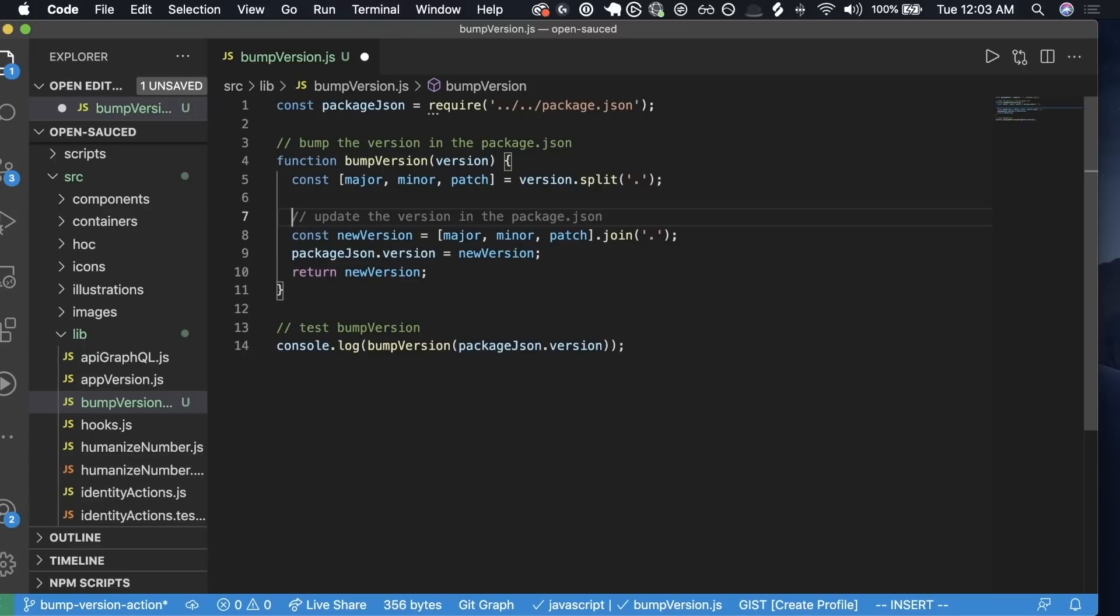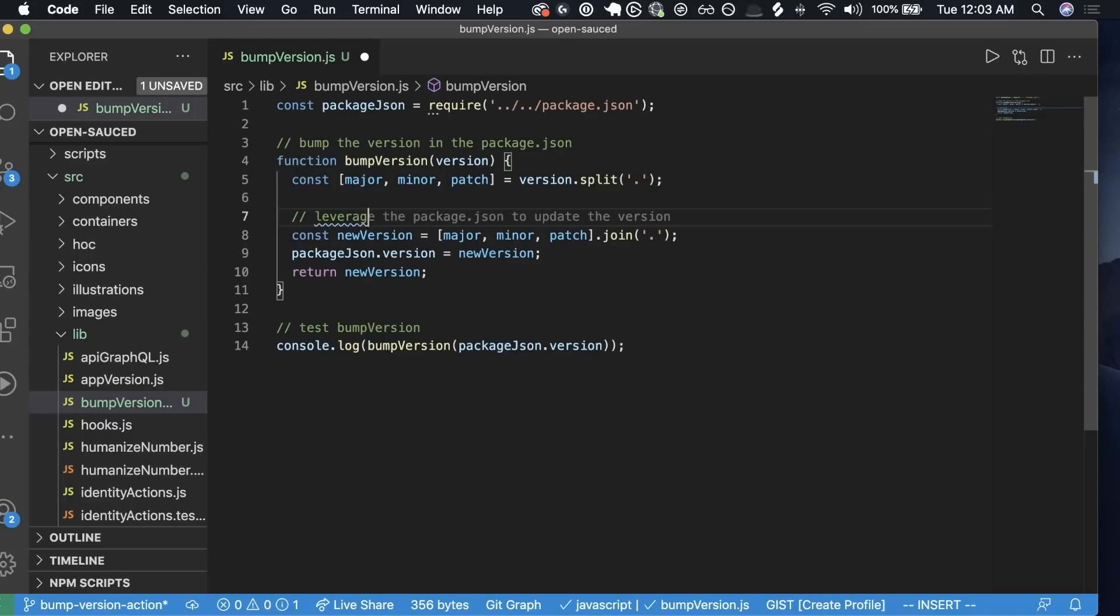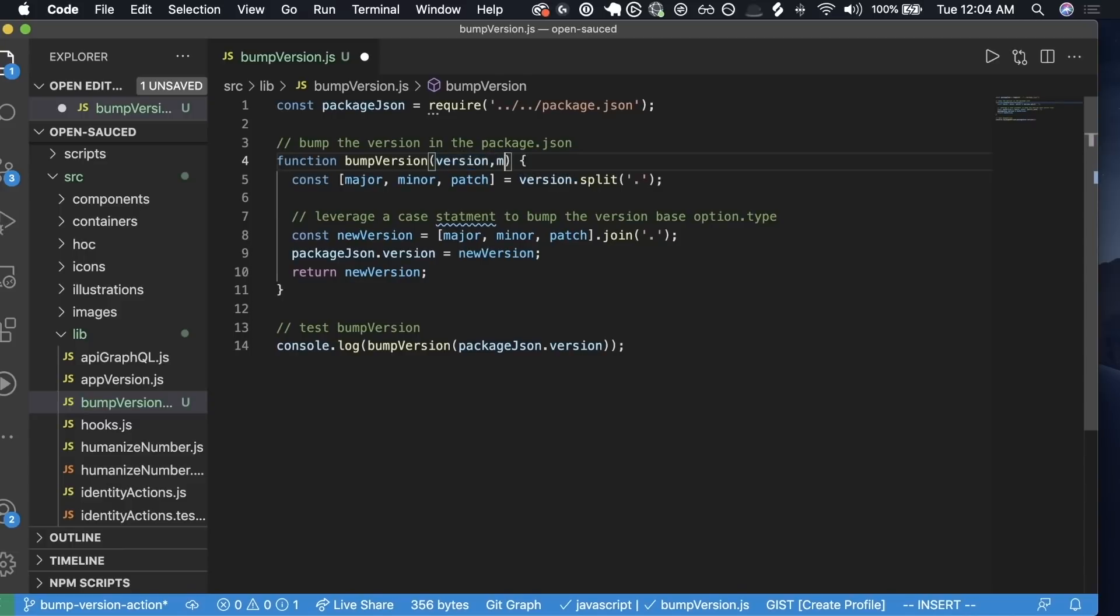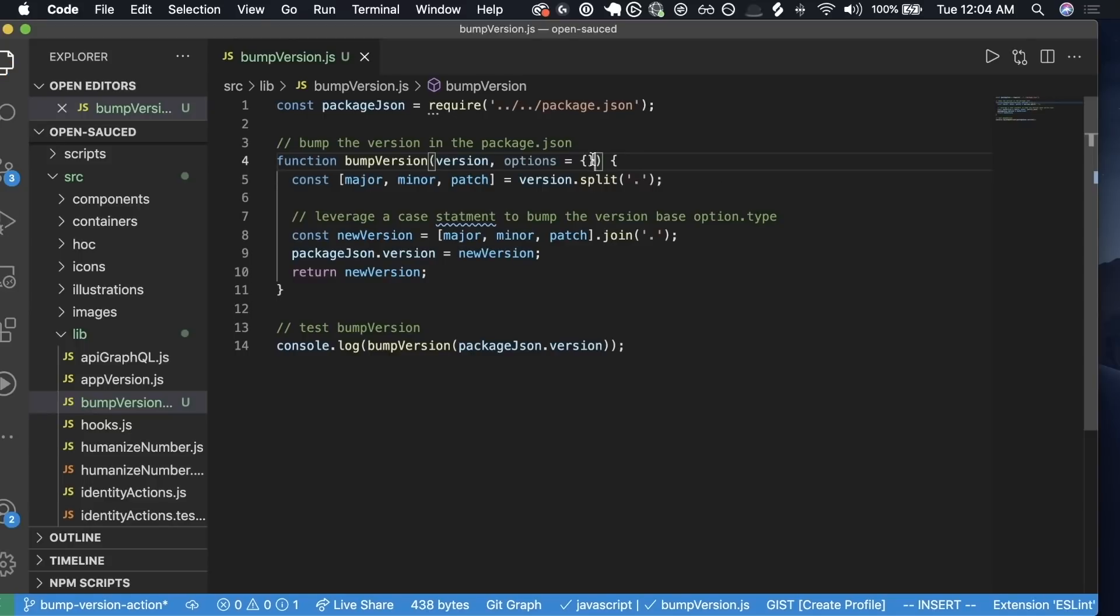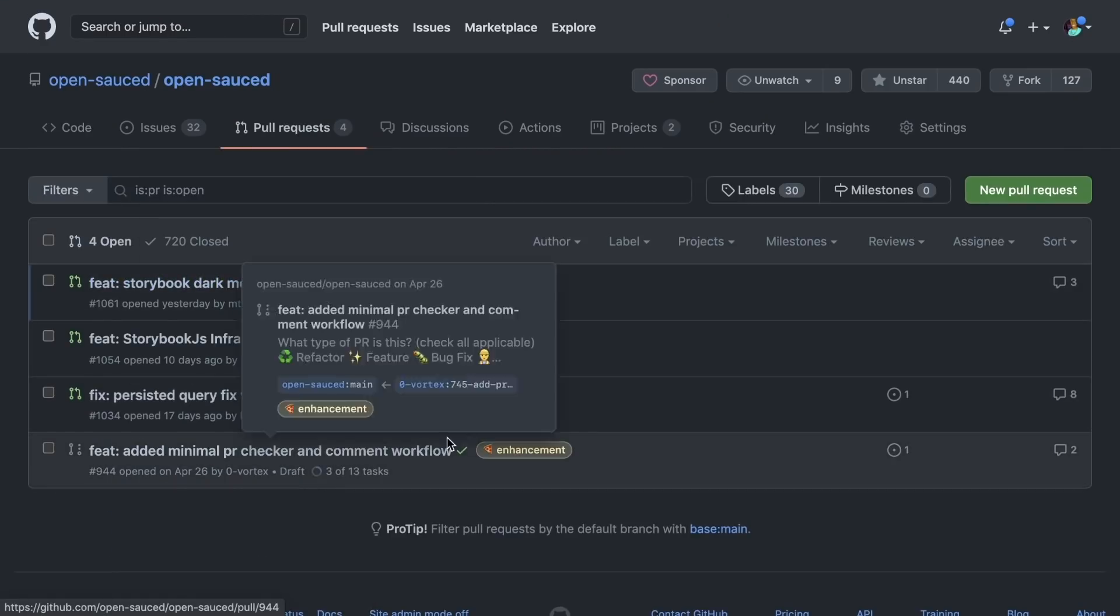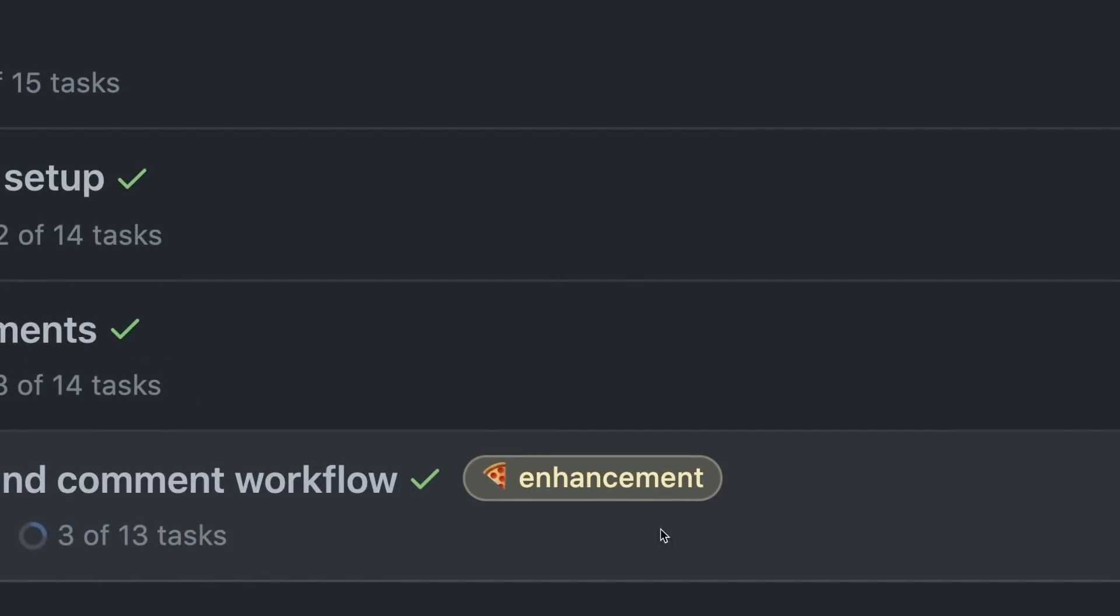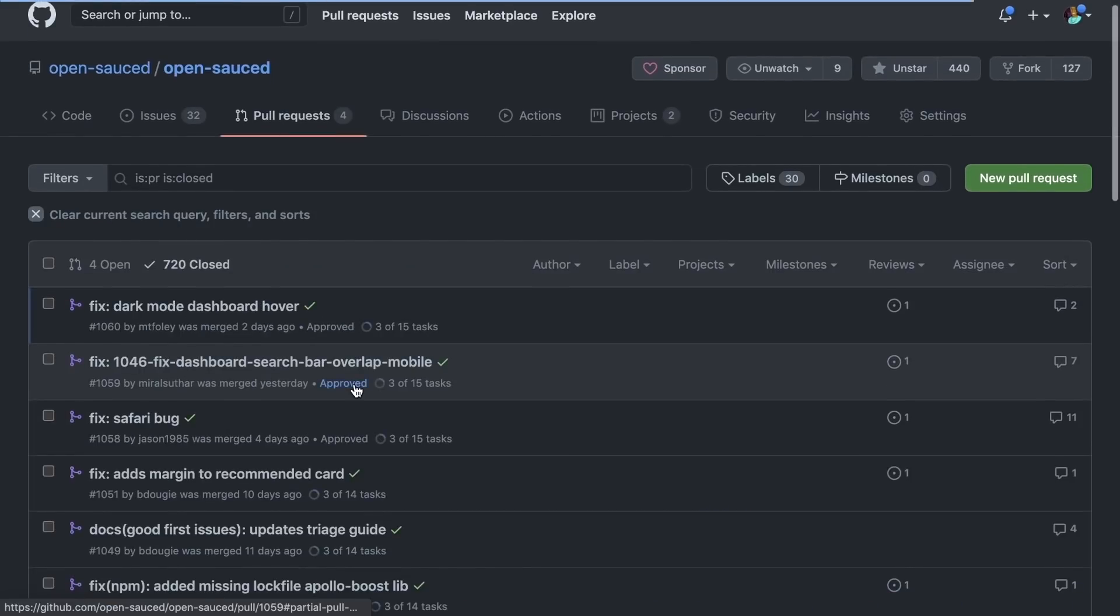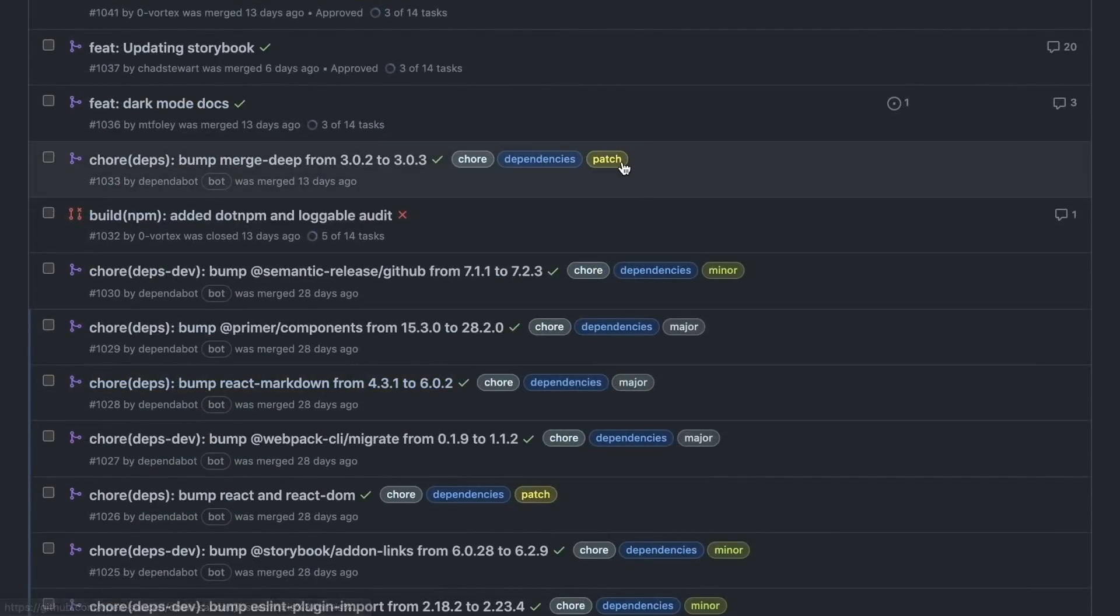The cool part about this is now this is something that it did give us working code, it just didn't give us the right answer. We're going to need to implement the updating of the version. For now, because it's not bumping the version, what I'm going to do is write a comment to leverage a case statement to bump version based on option.type. And I'm going to add options so that way I can pass in an option which is the type.